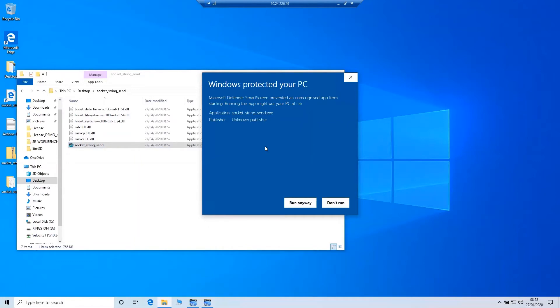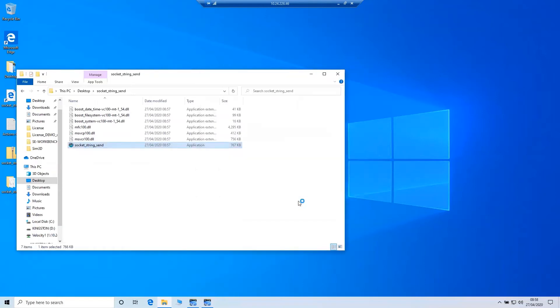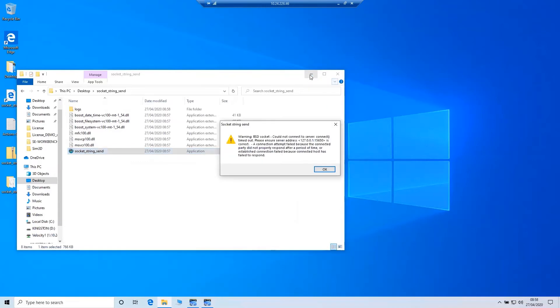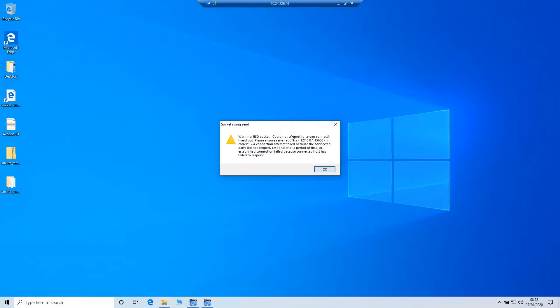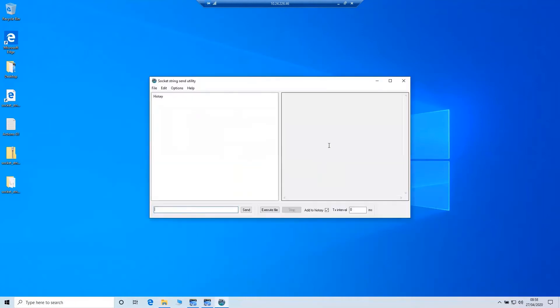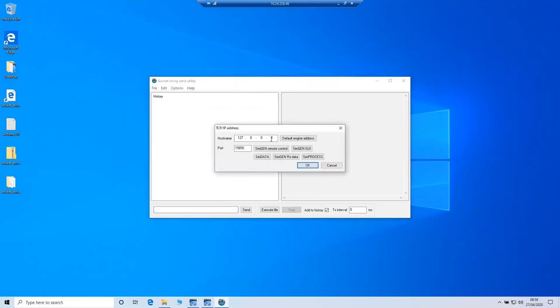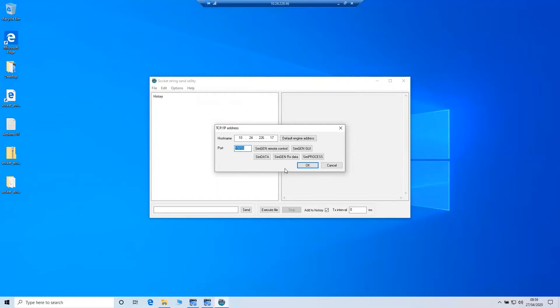Double click this to run the application. You may get an alert to say do you want to run or not run. Click run anyway because we know that the file is okay to be executed. When it's run for the first time, you may see errors and that's because the IP address isn't set correctly for the device you want to talk to. Just click OK to ignore these messages and then you'll be presented with the socket string send window. From here, click options. Click TCP IP address and in the host name window, we need to type the device IP address you want to connect to, 10.24.226.17. And ensure that the port is set to 15650. This is the port that is associated with SIM remote and the simulator will accept the commands from there. Click OK to continue.